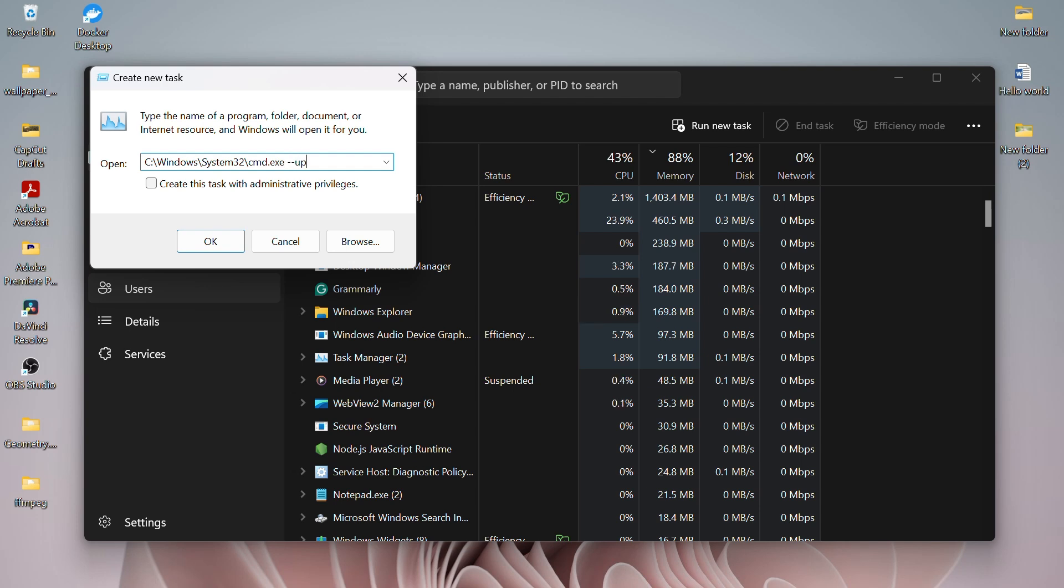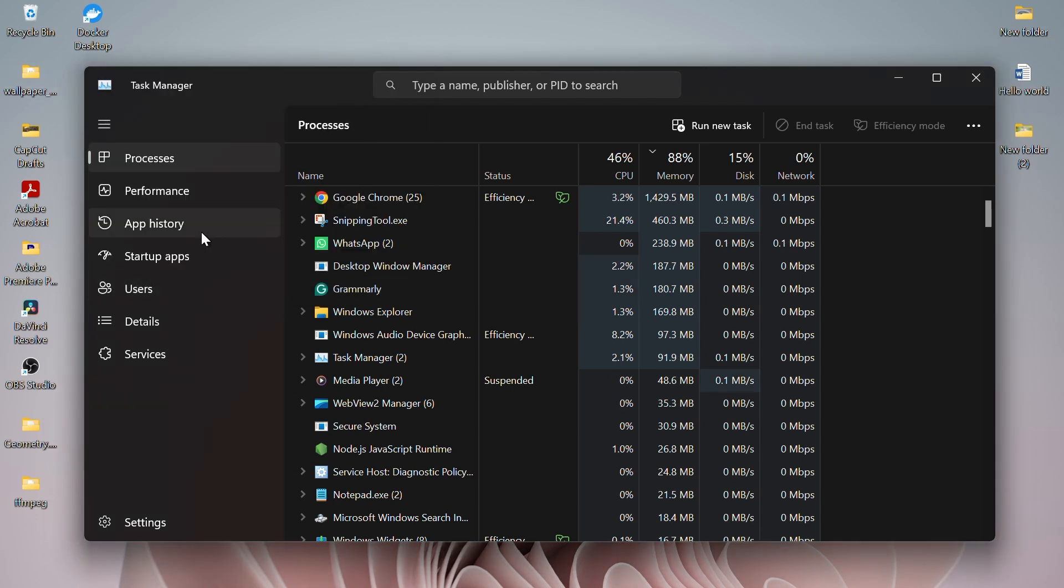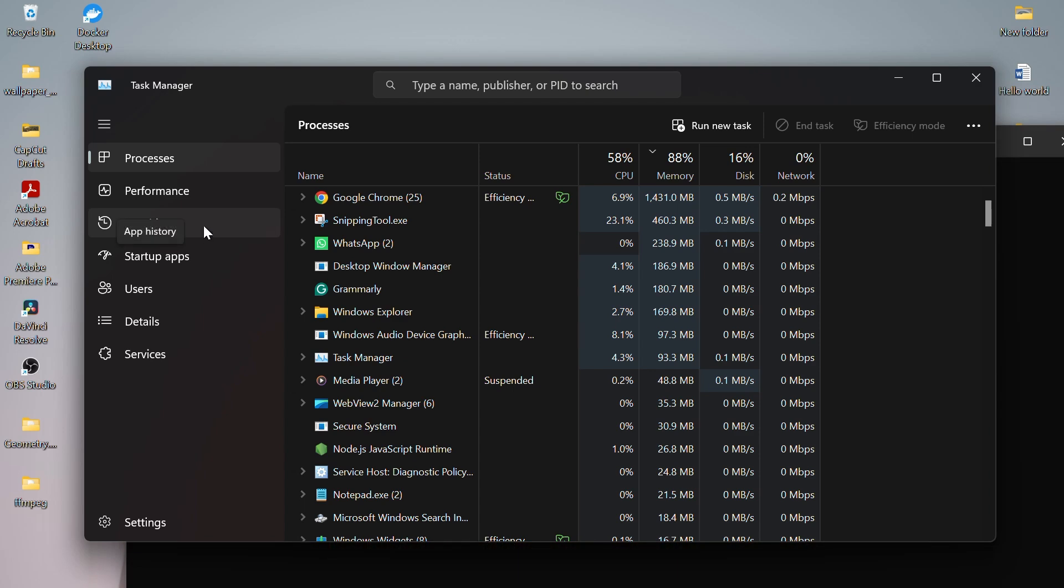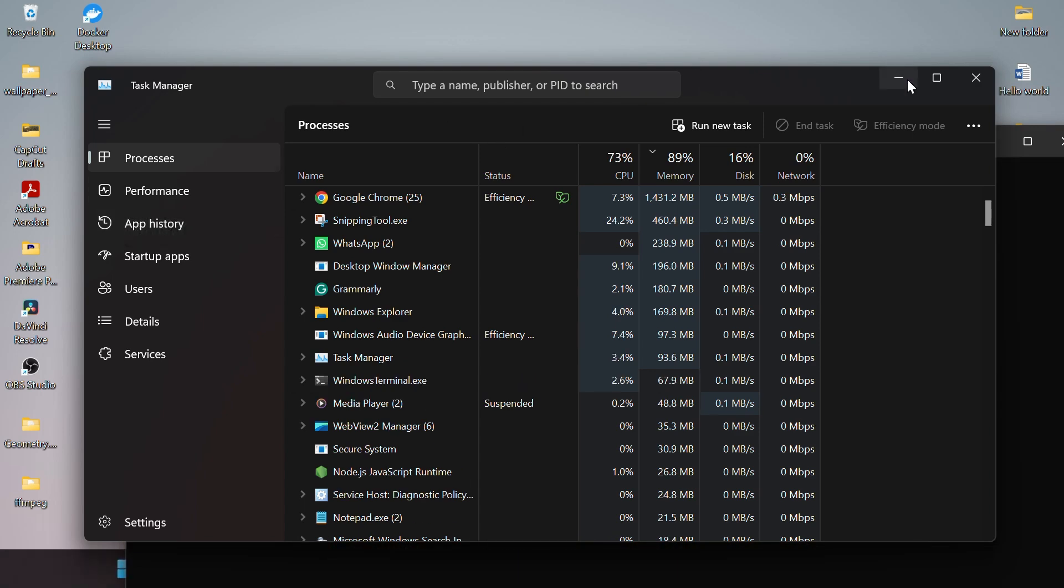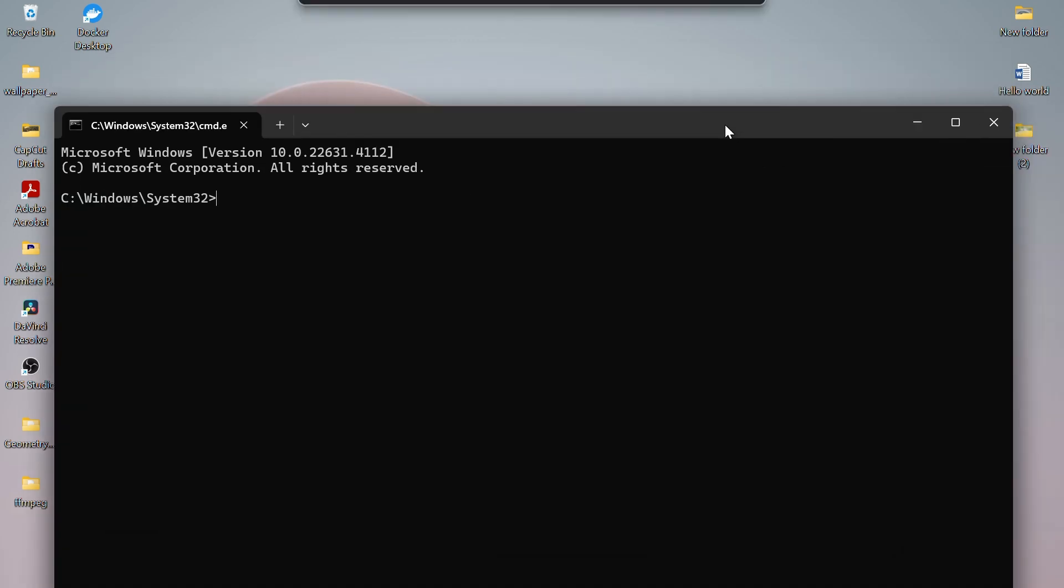In the path, add space and write dash dash update. Then click on OK. This will open the command prompt.